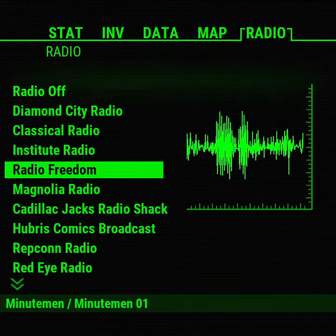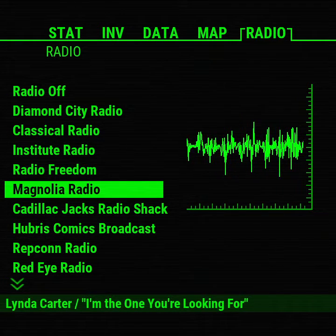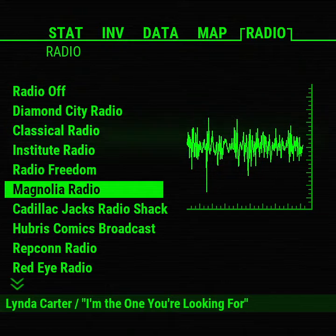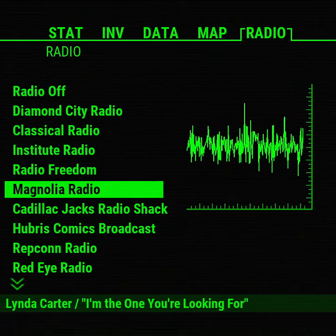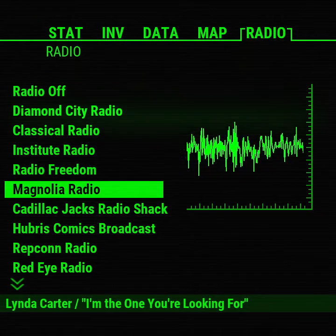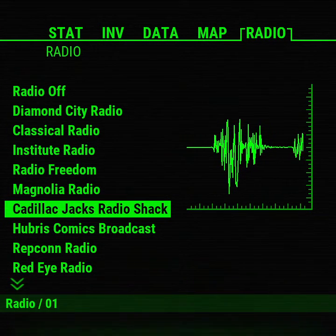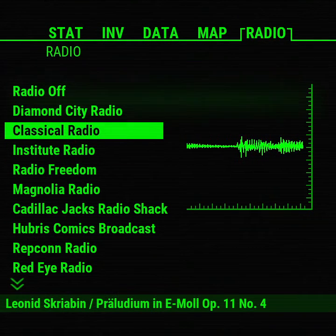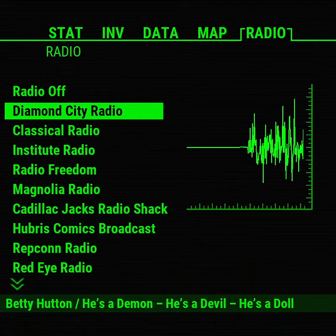I was also generating them live at one point, but they would take two to three seconds to generate each time you change songs, depending on the song length. And for some reason on the Raspberry Pi, the live generation wouldn't work — it would run out of memory. So I decided to go with the cached method for now, but there's progress.